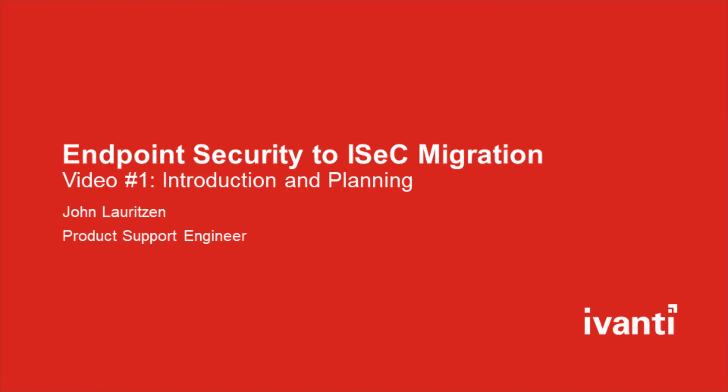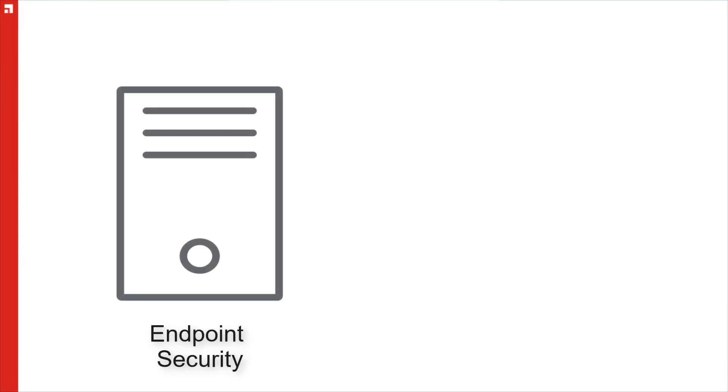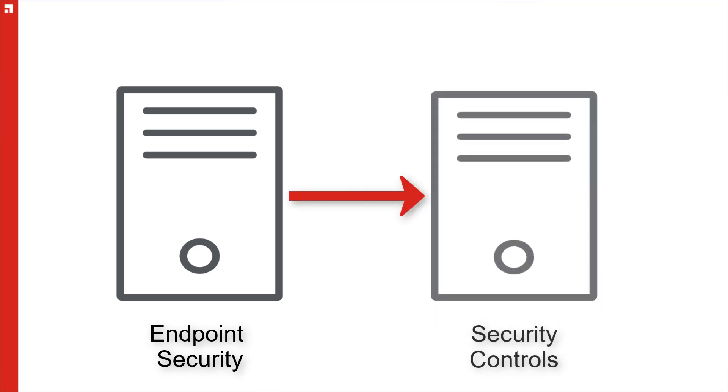In this series of videos I'll be walking you through the process of migrating from Avanti Endpoint Security to Avanti Security Controls, also known as ISEC.